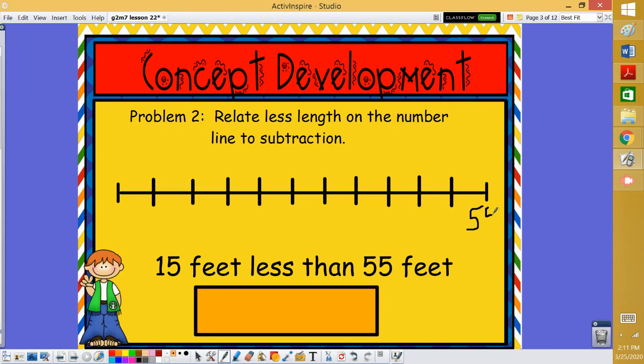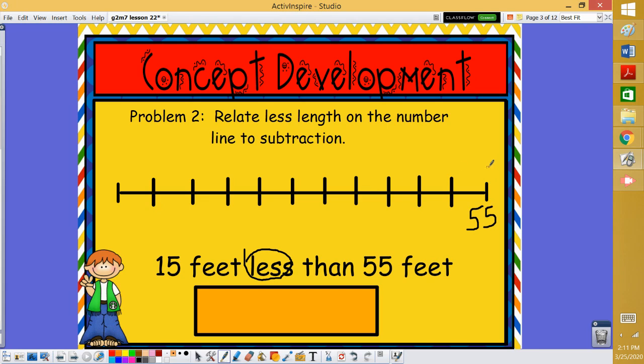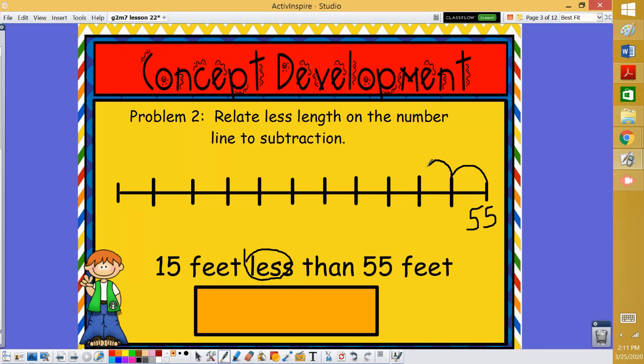This is going to be our end. Now we are subtracting because we want to go 15 feet less. So that means we're going to be moving backwards. We're going to move to the left. We're going to start at 55 again. Since we have a number that ends in five, let's count by fives. And we want to move 15 feet less. So we would go back 5, 10, 15. This would be our ending spot.